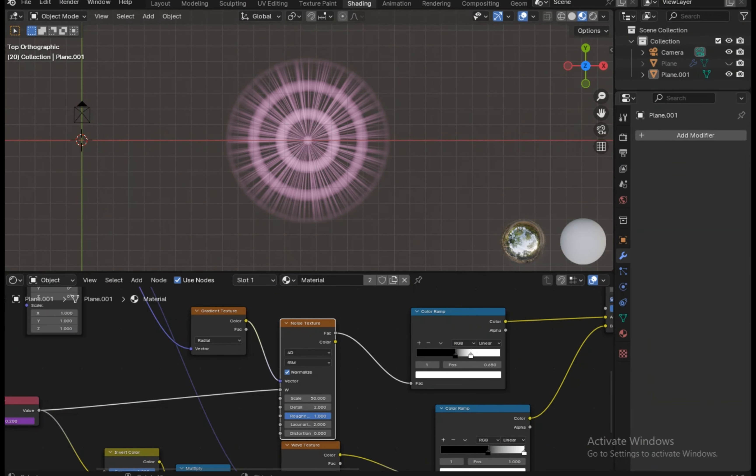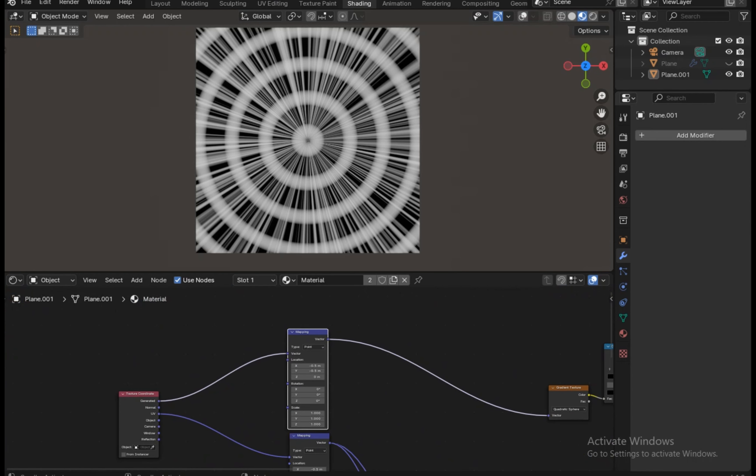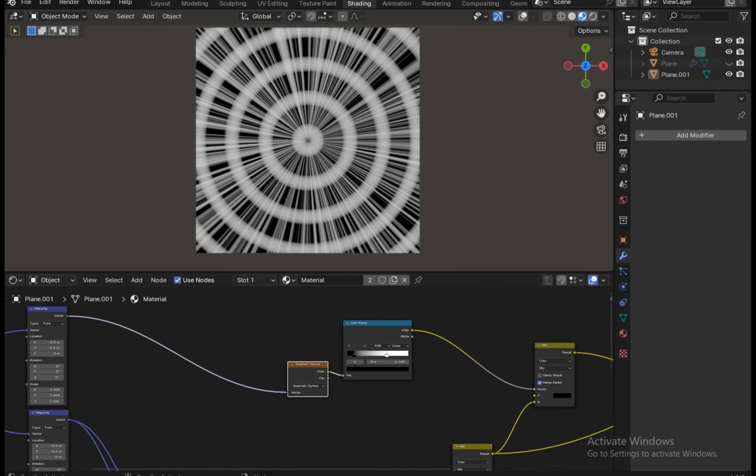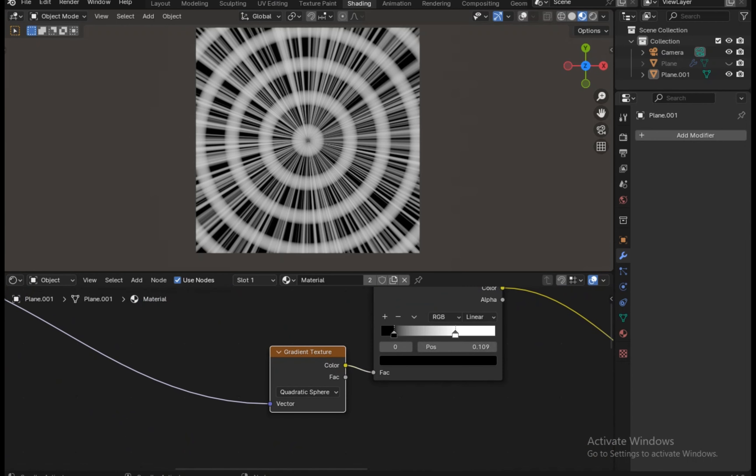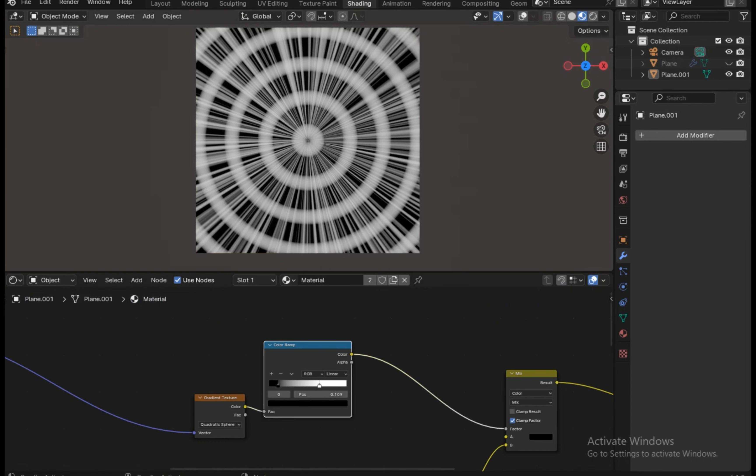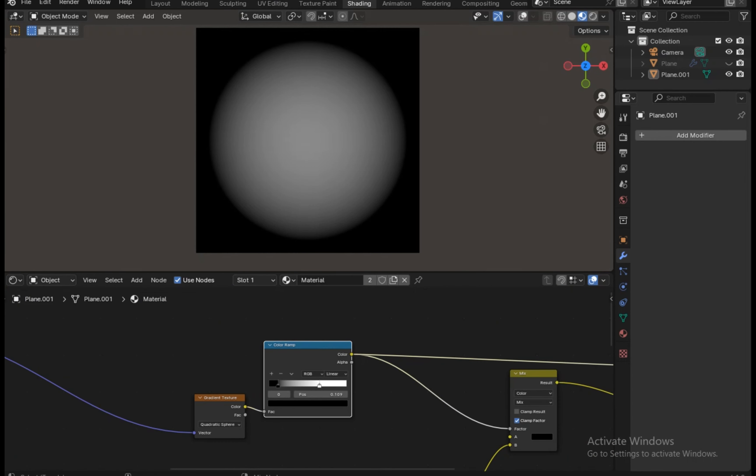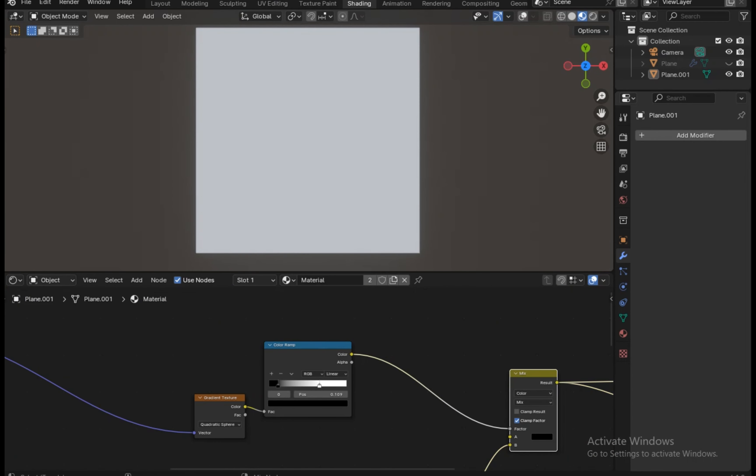Now add another mix node and plug the first mix node into the B input and the A input should be complete black. Now add a gradient texture, a color ramp, and duplicate this mapping node. Connect this mapping node to the generated output and change the gradient texture to quadratic sphere. The output of the color ramp goes into the factor of the mix node, and the mix node goes into the alpha input of the principal BSDF.